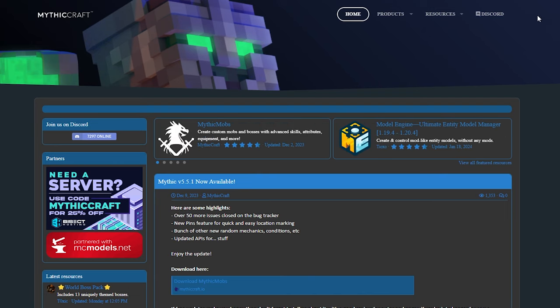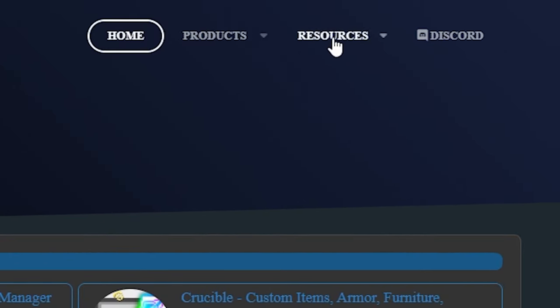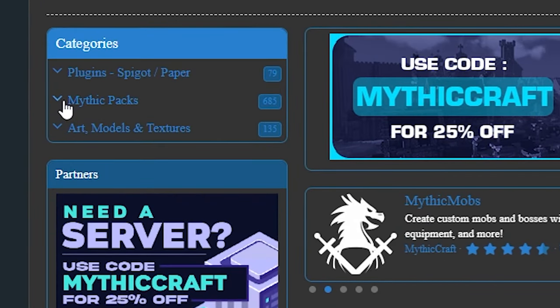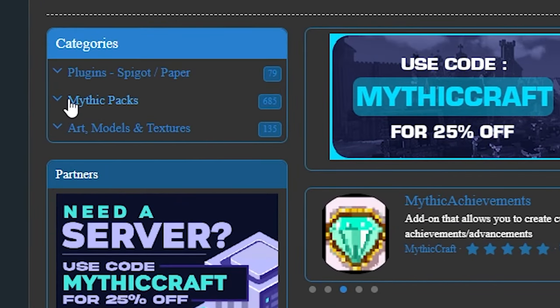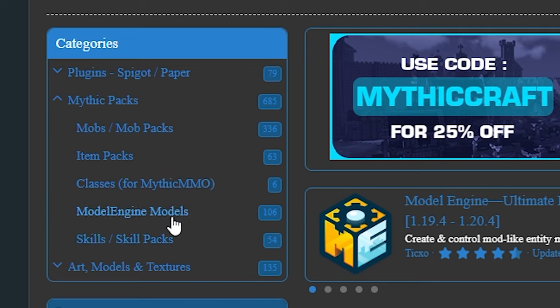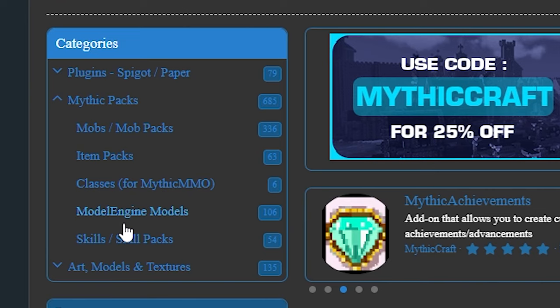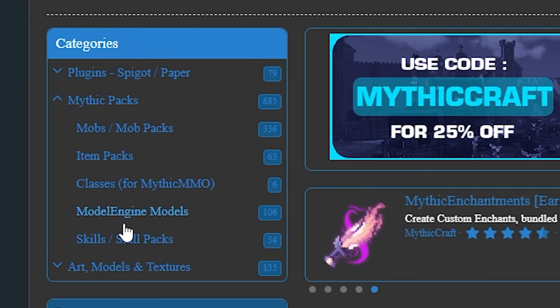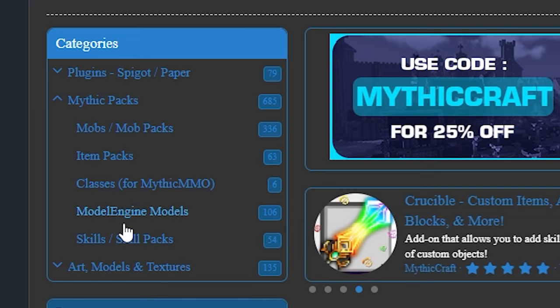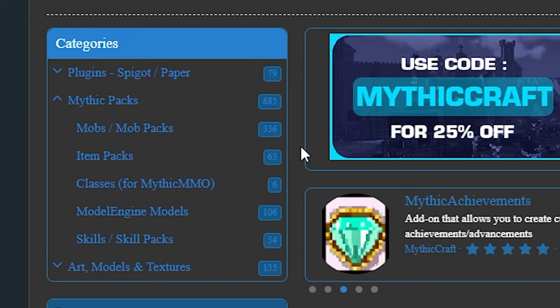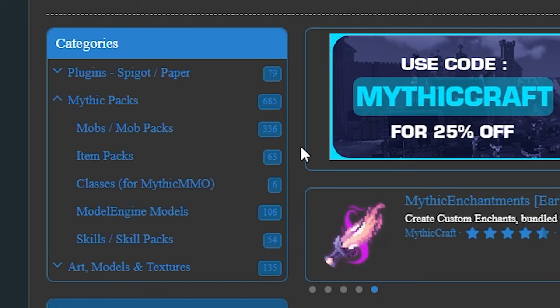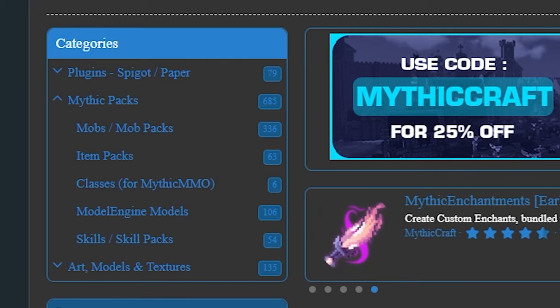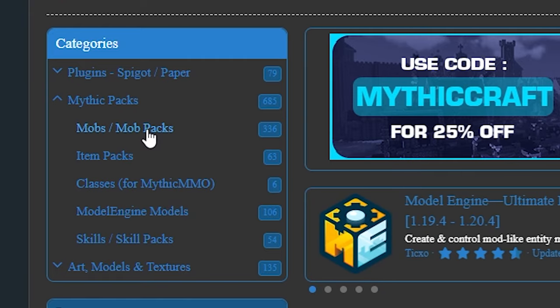So when we go to the resources tab here on the top, you will see under categories there is something called Mythic Packs. And this is what we're looking for. So we can just click on Mobs or Mob Packs or Item Packs. We can also choose for Model Engine Models. Now you might be like, huh, Model Engine? Well yes, Mythic Mobs and Model Engine you could see as best buddies. If you're going to install Mythic Mobs, you probably also want Model Engine at some point and the other way around. Let's be honest, the most awesome custom mobs are the custom mobs that have a custom model.